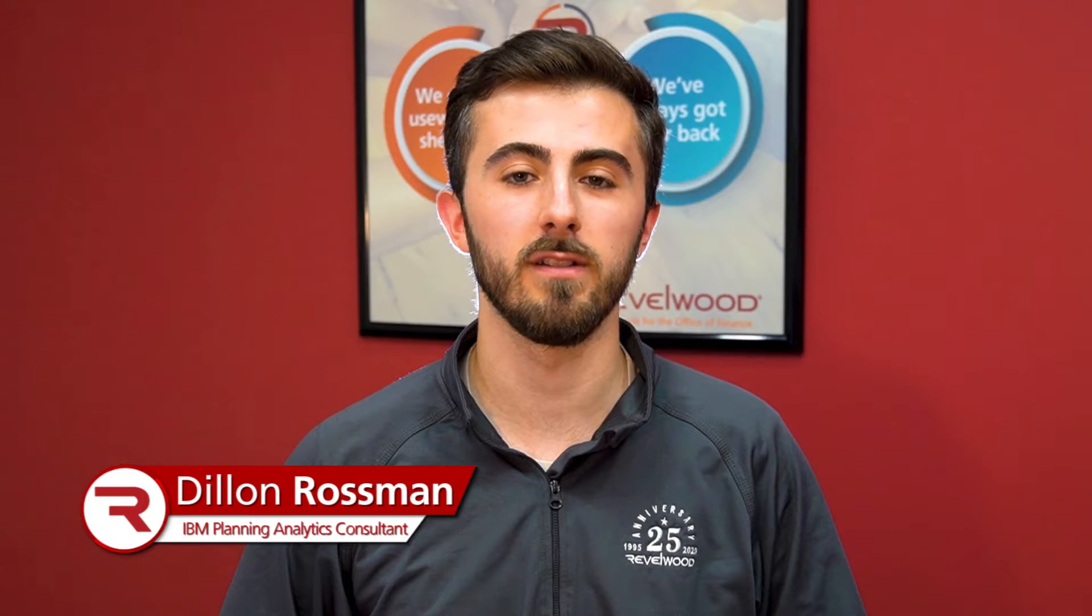Hi, my name is Dylan Rossman. I'm a consultant for the IBM Planning Analytics practice here at Revelwood. And today I'm going to walk you through how to set up synchronizations in PAW.